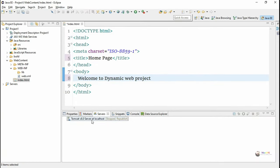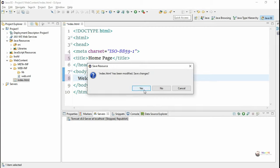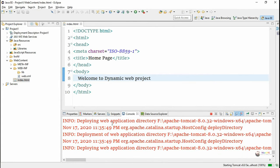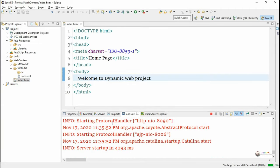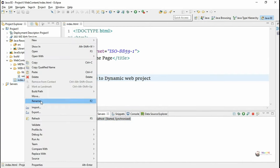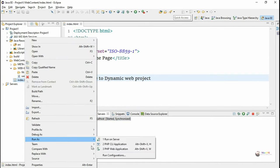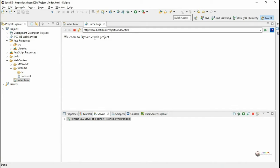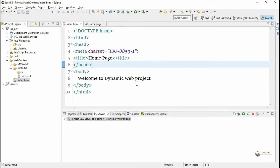We can open the server to check whether it is working from Windows > Servers. Tomcat is already configured, so we can right-click on Tomcat and start the server. The Tomcat server will get restarted when we execute the project. To run the project, right-click on the file and select Run As > Run on Server, or right-click on index.html and select Run As > Run on Server, and the output will be displayed in the browser.